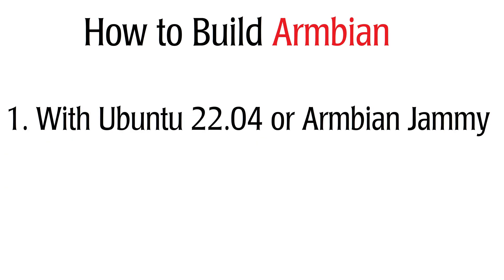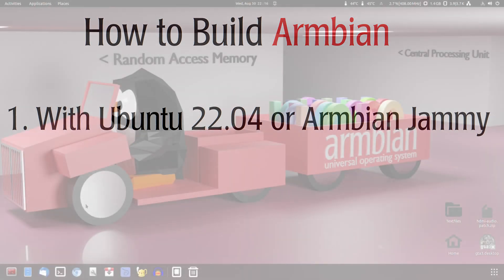And as fourth, of course we need a stable internet connection. The faster the internet connection, the faster the builds. And don't use a flaky wifi. Let's start with the first advised way, which is native building on Ubuntu 2204 or Armbian Jammy.